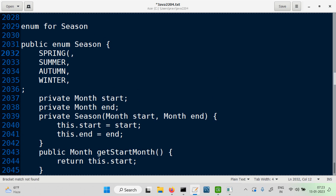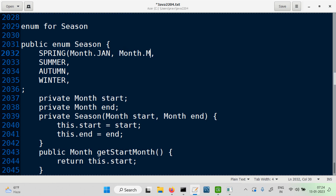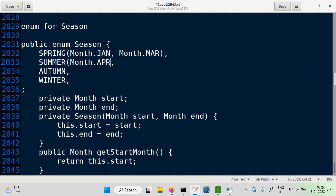Spring — when does it start? Which is the start month? Spring starts in January. Ends in March. Summer — it should go up to June. We will give three months to each. So Month.July.